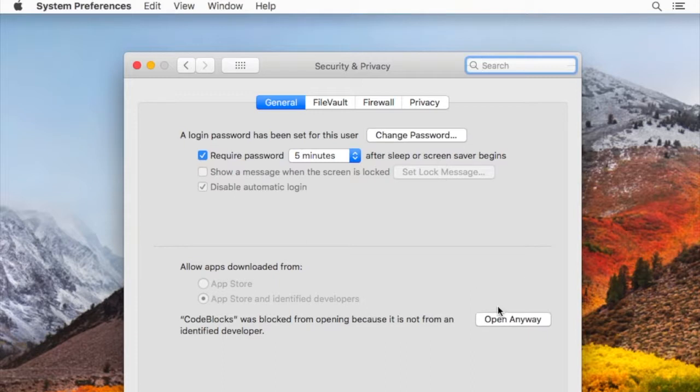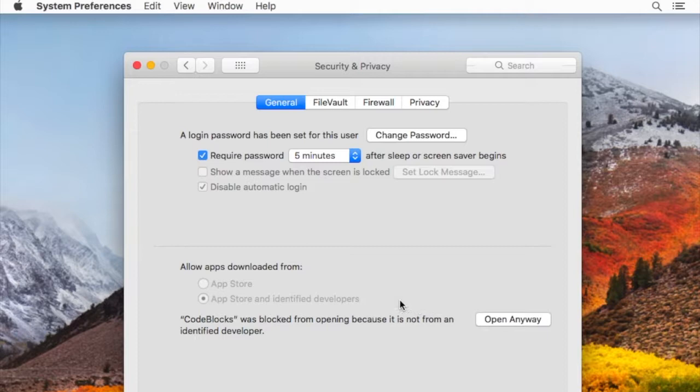Then we're going to use this option that says open it anyway. That should get us back on track.